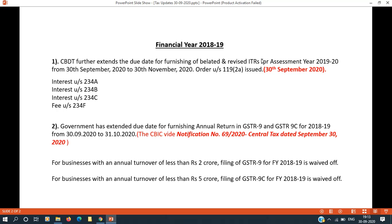If you are going to file the return after the due date, interest under Section 234A is applicable for late filing of return. If you do not file on time, interest and fees will apply for late filing of return.